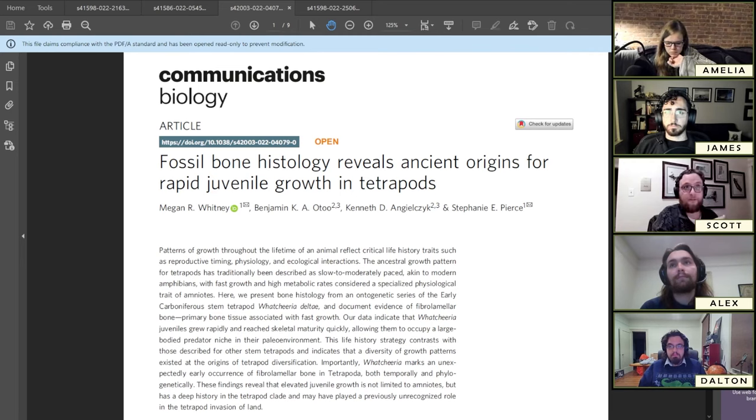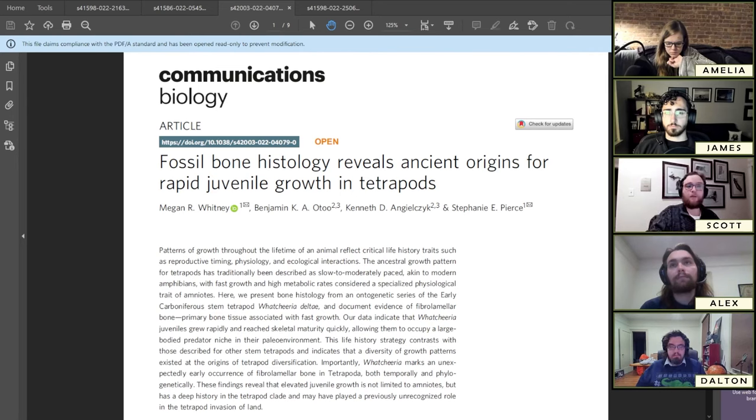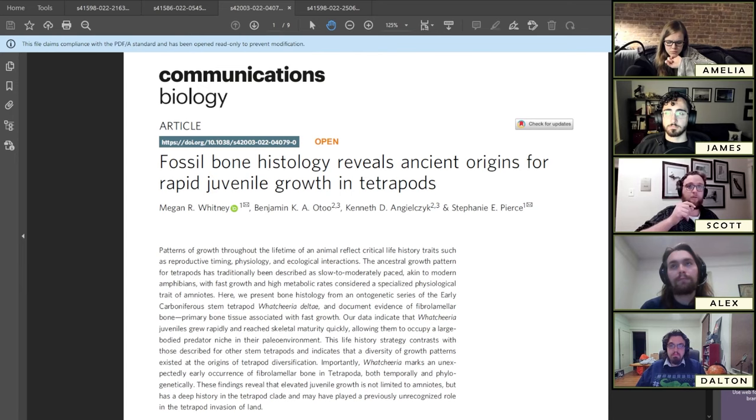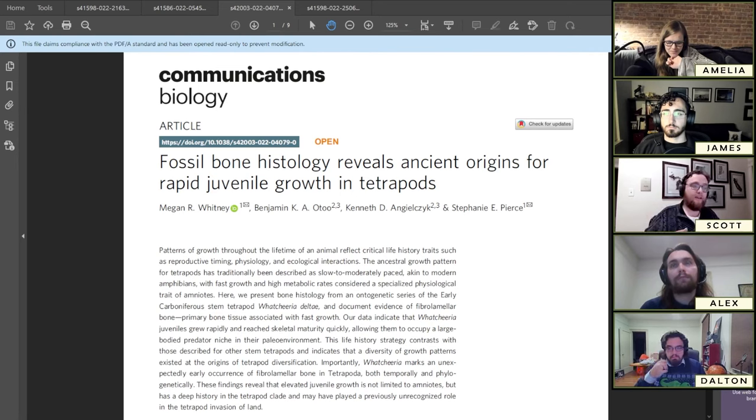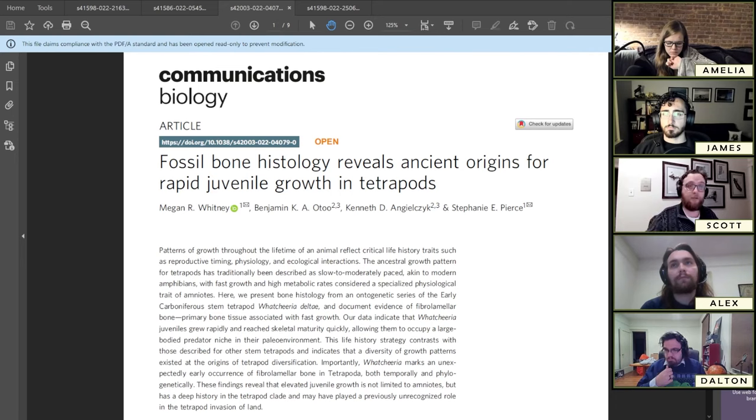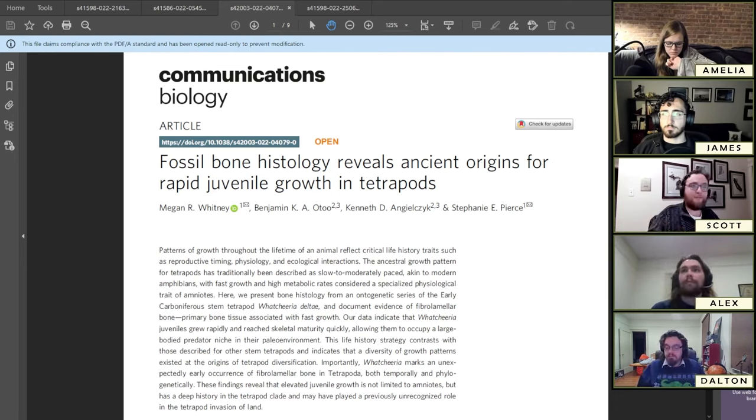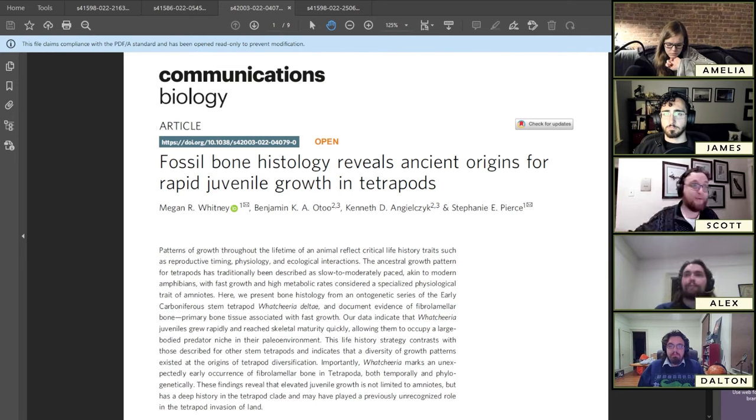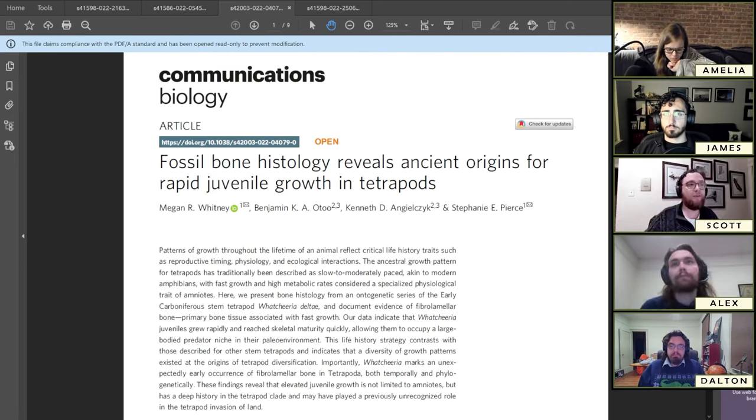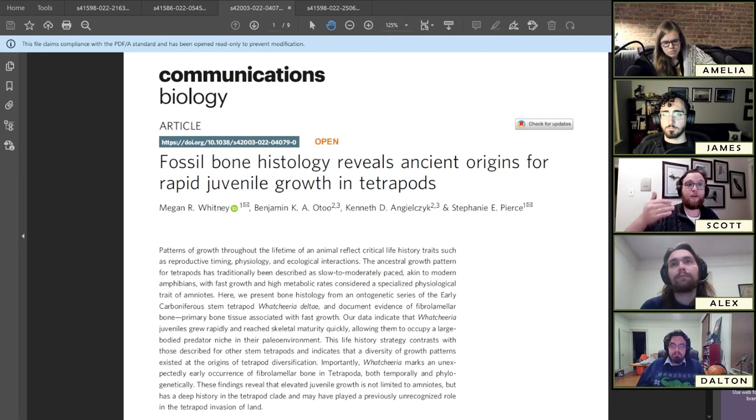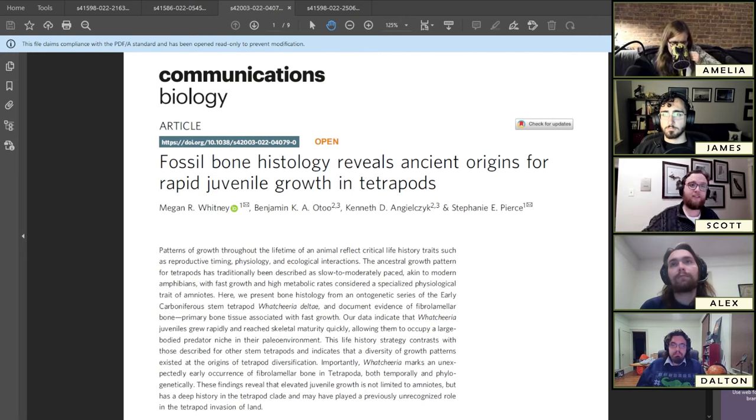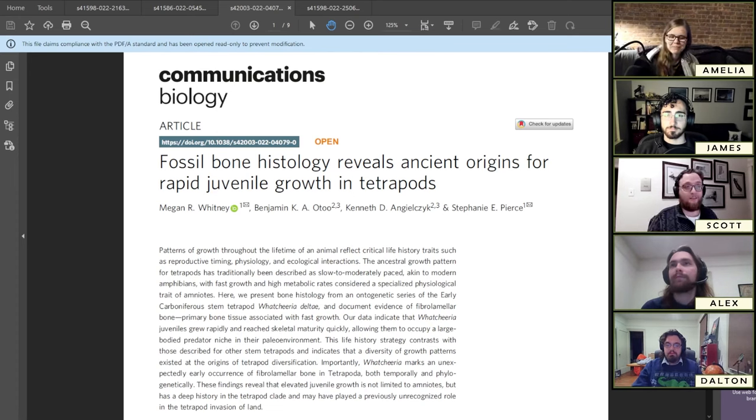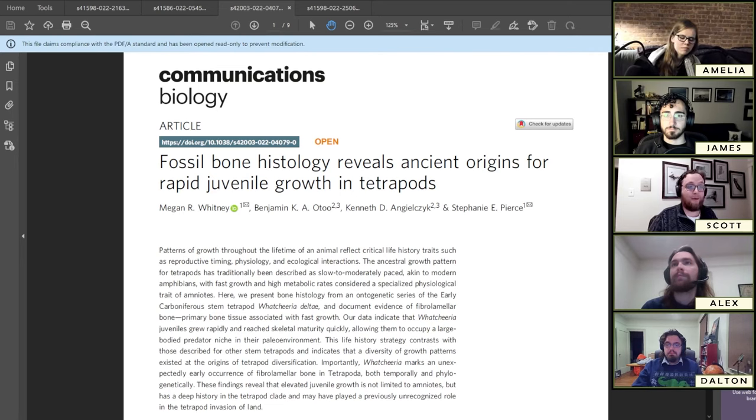What this paper is specifically looking at is, did this fast-growing system evolve before amniotes in amphibians? To do that, you might ask yourself, how do you tell what the growth rate is of animals that have been dead for, in this specific case, 330 million years? You do a technique called histology, which is a type of what we call destructive sampling, or as the head author of this paper, Meg Whitney, euphemistically likes to refer to it as data acquisition.